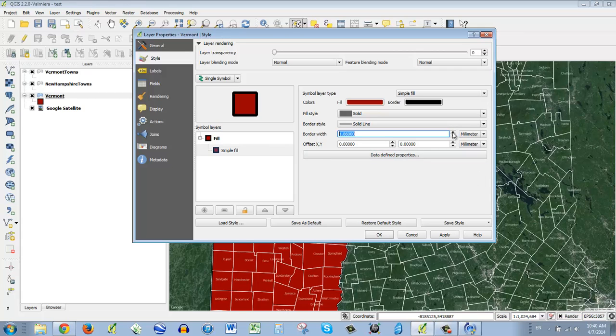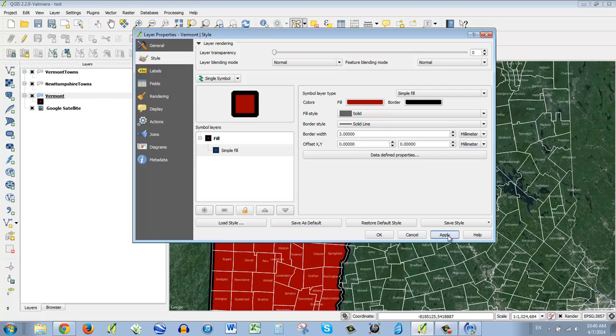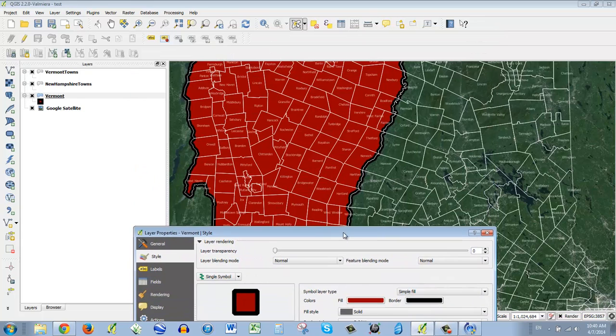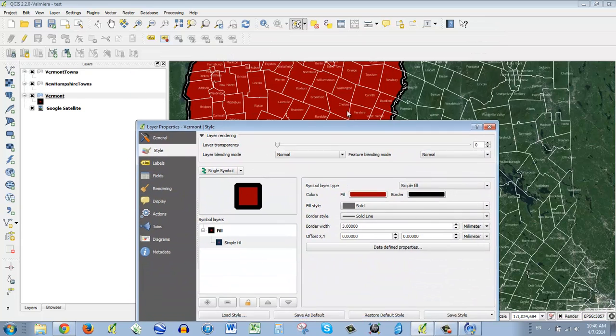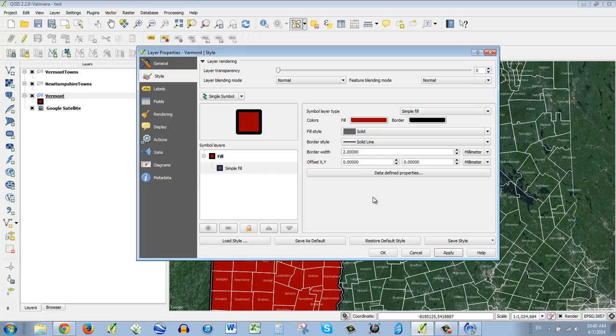I'm just going to make it four. Apply. That may be too big. You know, we'll have to play around. Three. Apply. You know, I think three is still too big, but that'll be good for now. Let's do two. Okay. Whatever.